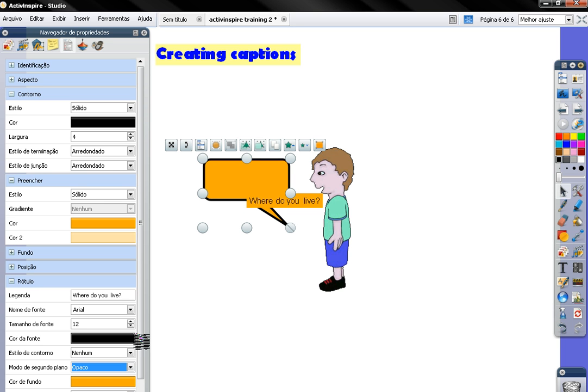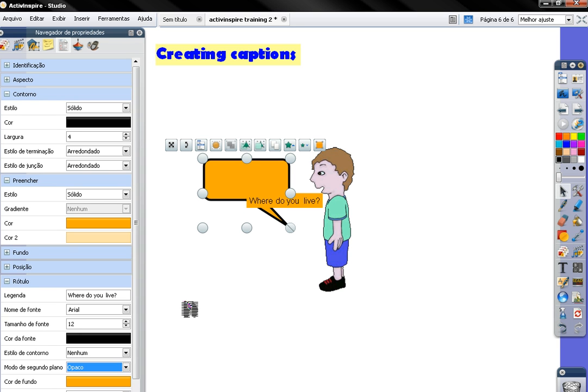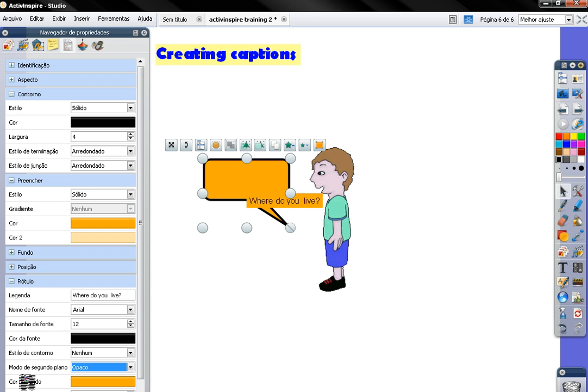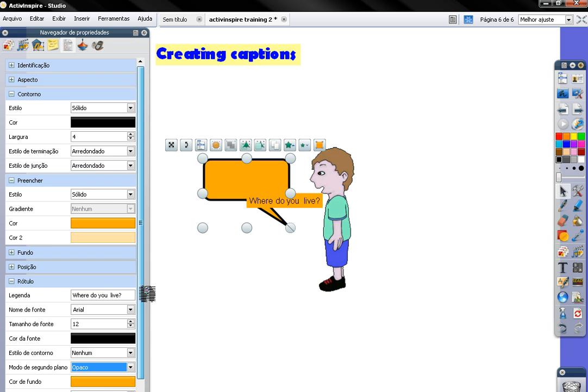And now below, oops, sorry, we want to see the behavior, comportamentos.